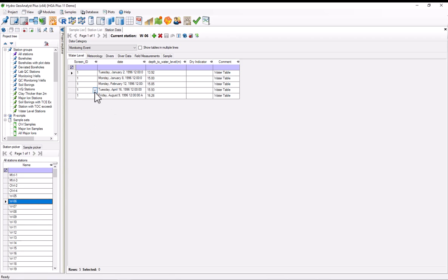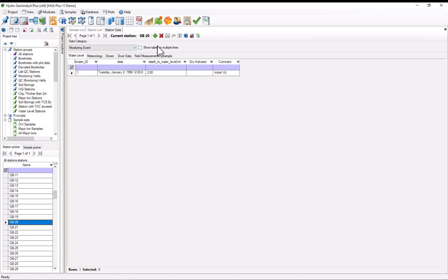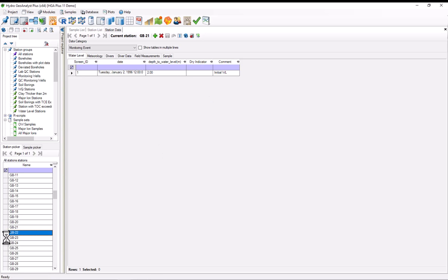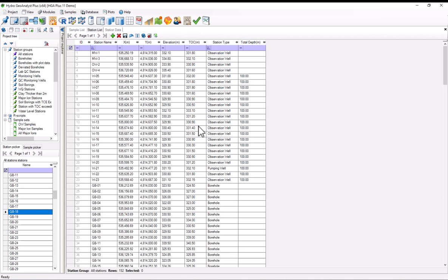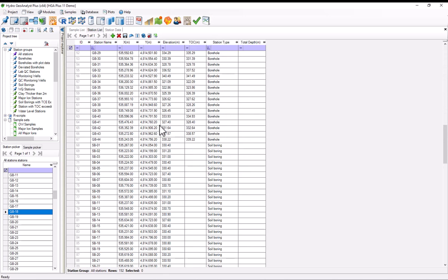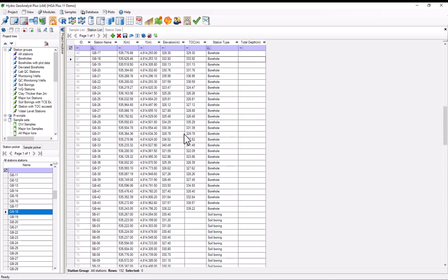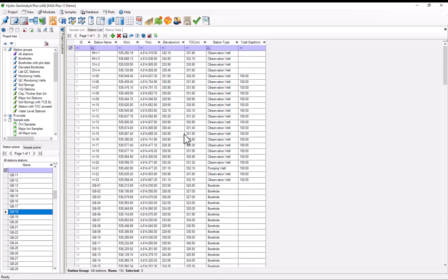Most of the stations in this project have data from 1996. A couple of them have data from later and some of them have the depth to water level that's just two meters with this common initial water levels. This is kind of dummy data that we don't necessarily want in our query. If we go back to the station list, we can see that most of our stations have a top of casing, but a couple of them are soil borings and don't have a TOC measurement. This will be important later because when we calculate the water level, we're going to subtract the depth to water level from the top of casing, so we'll need to exclude any station that doesn't have a TOC present.